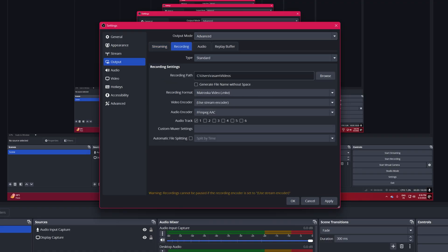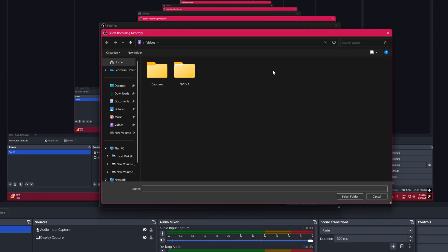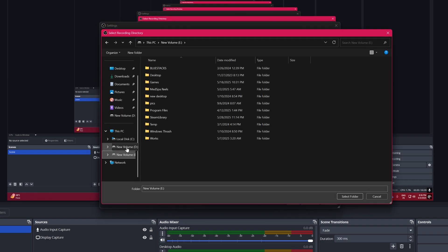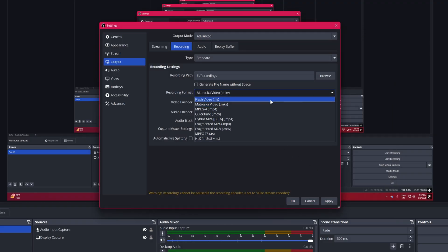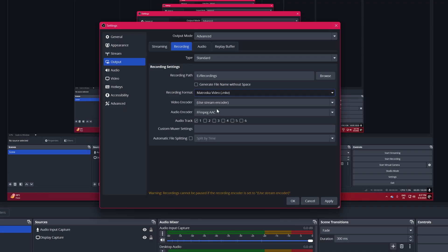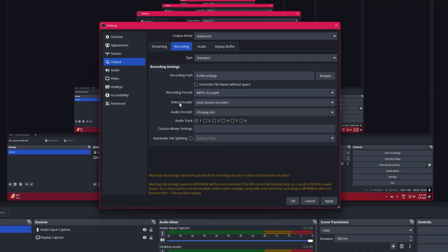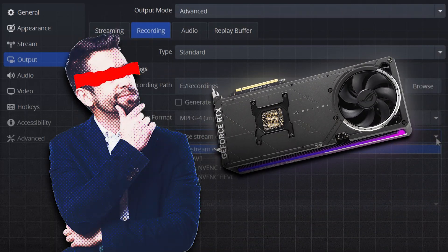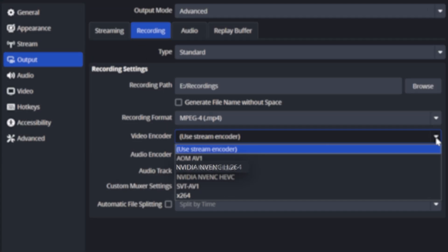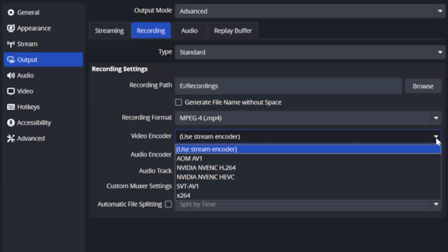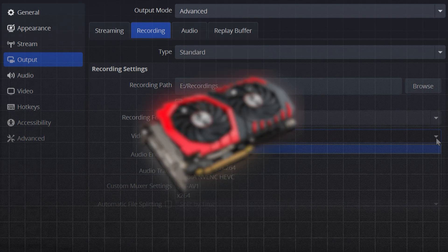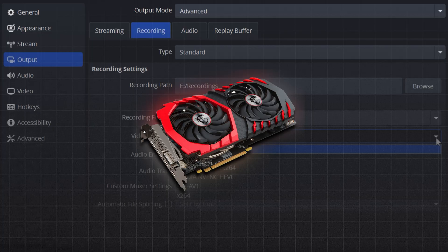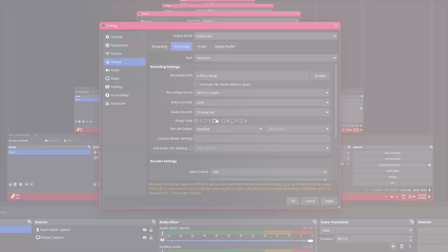Type to Standard. Recording Path, choose your desired save location. Recording Format, MP4. Video Encoder. If you have a dedicated GPU, select NVENC H.264. If you don't have a dedicated GPU, use X.264. Let's say we don't have any dedicated GPU, so choose X.264.